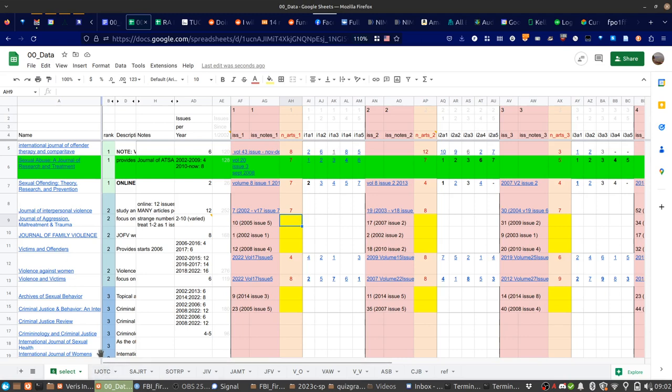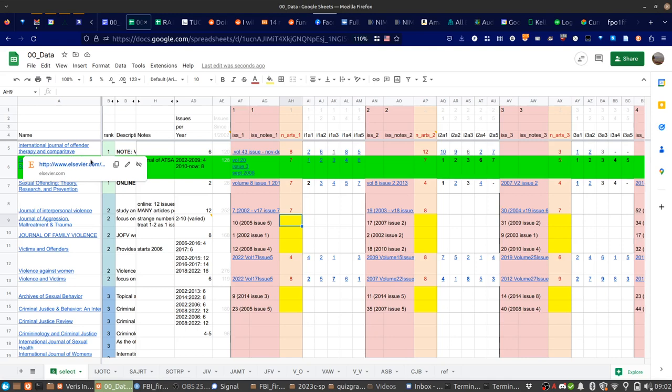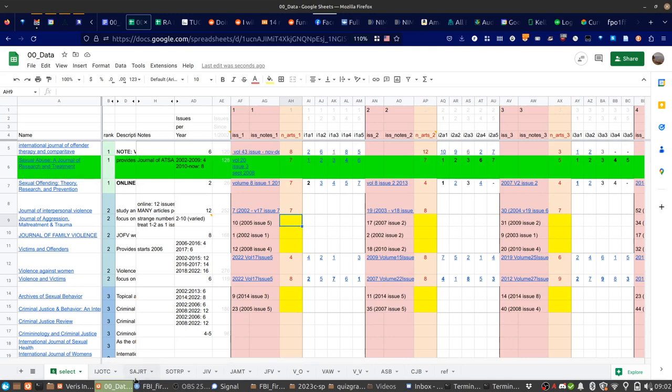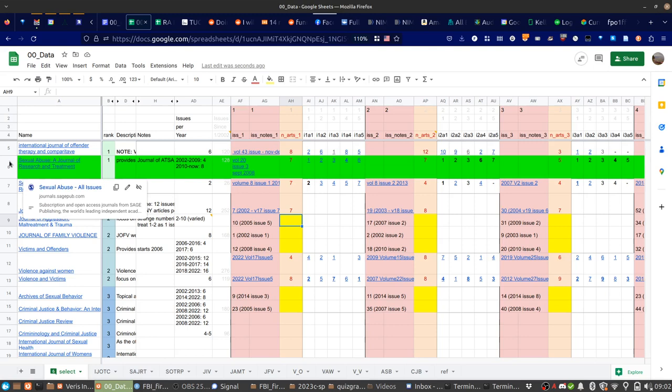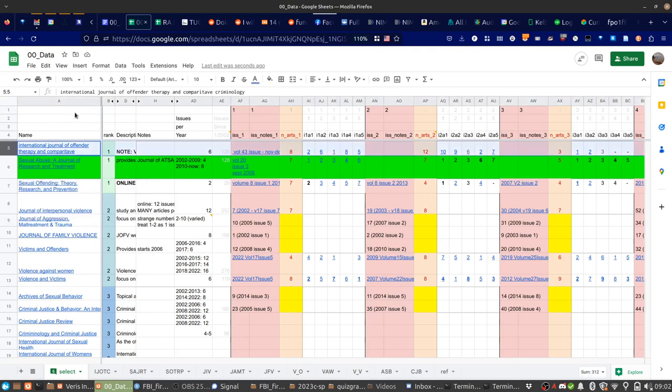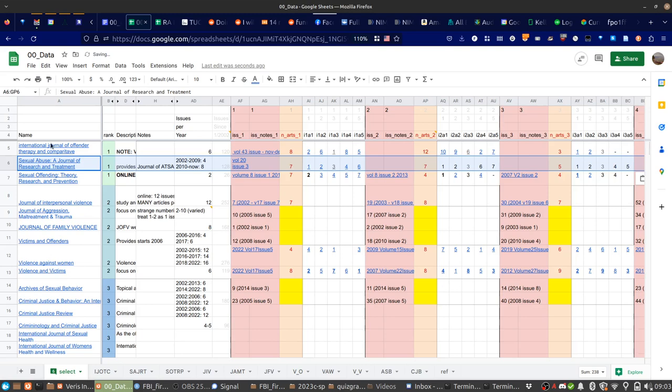These are abbreviations. IJOTC is International Journal of Offender Therapy and Comparative Criminology. Maybe I did the wrong part. SAJRT is Sexual Abuse, a Journal of Research and Treatment. I need to make that not as special as it looks. Go back to normal.